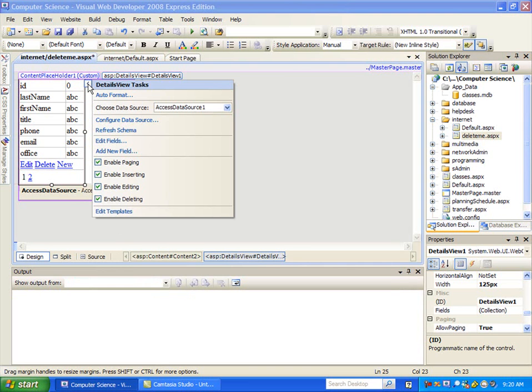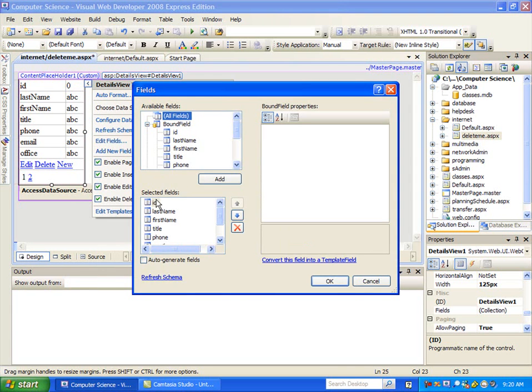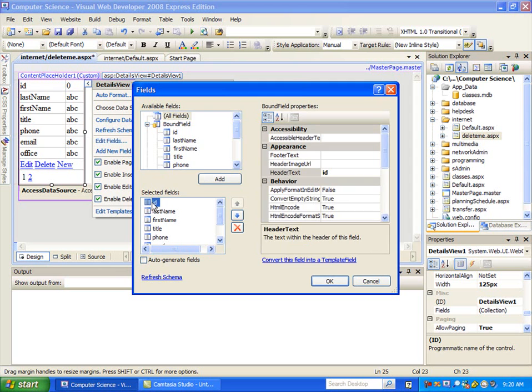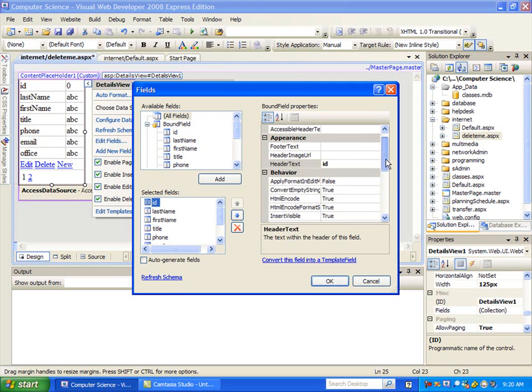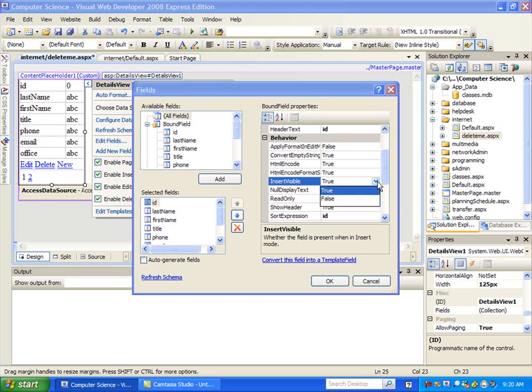So first thing I'm going to do is go and turn that off to display the primary key. So I'll go in here to Edit Fields, I'll choose ID, and then down here we've turned this on before but I'm going to turn it off. So this Insert Visible True for ID, I'm going to actually make that False so we don't show it anymore.